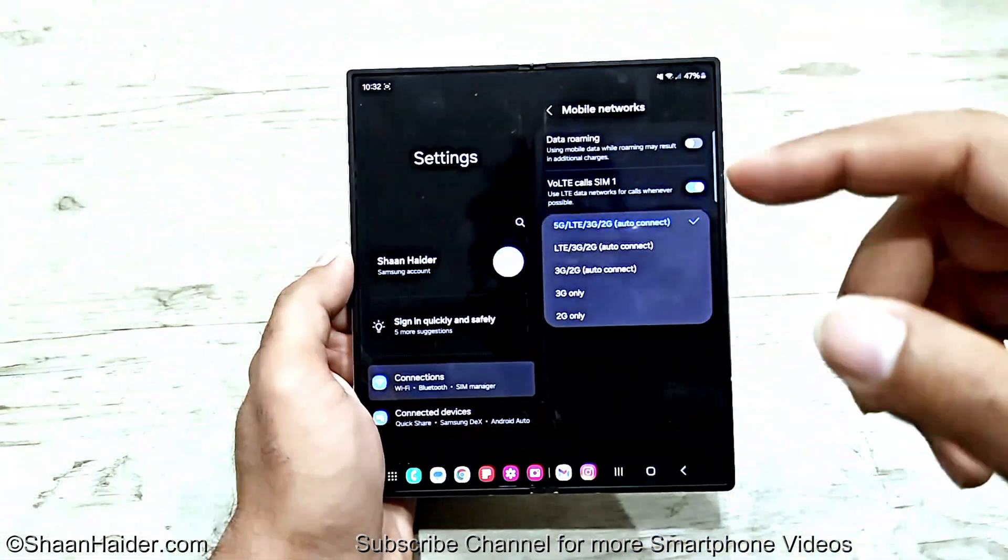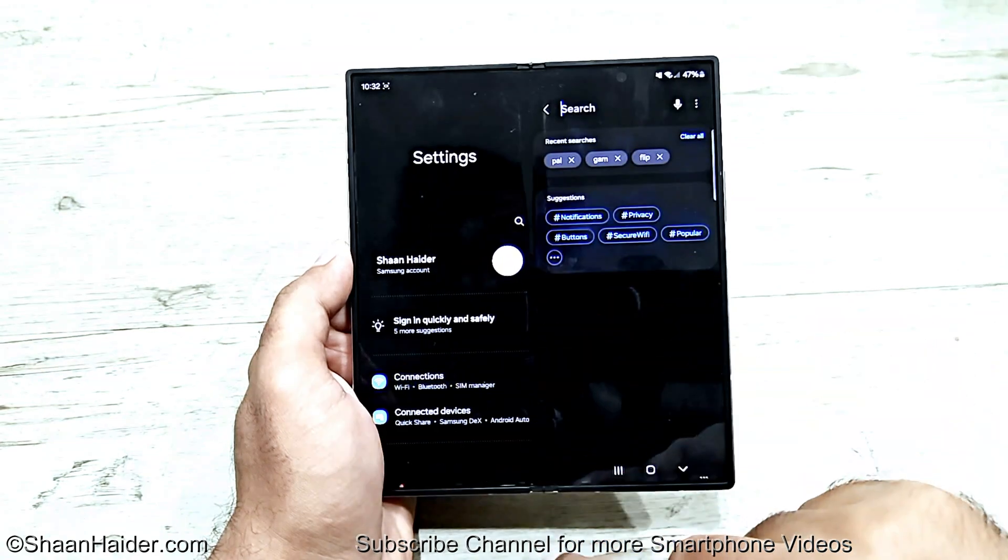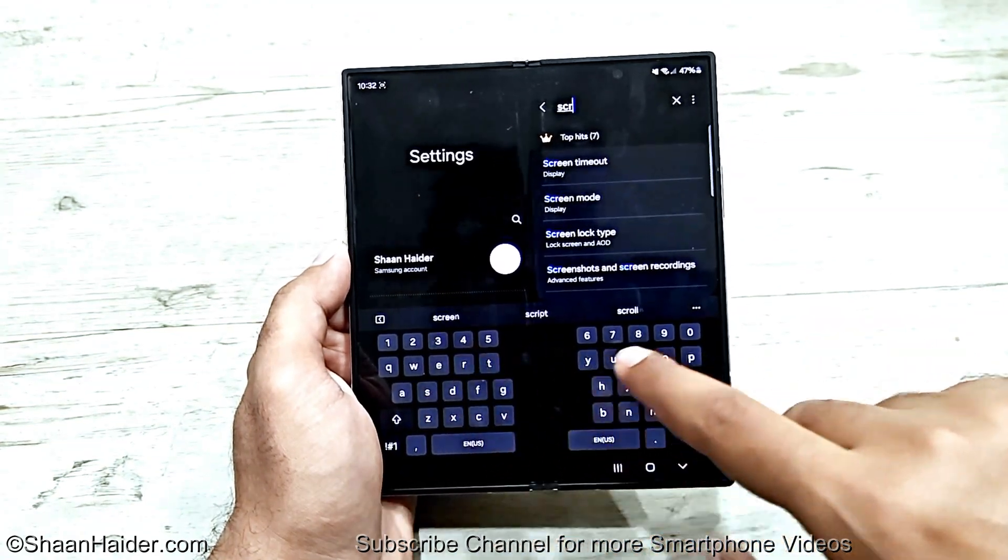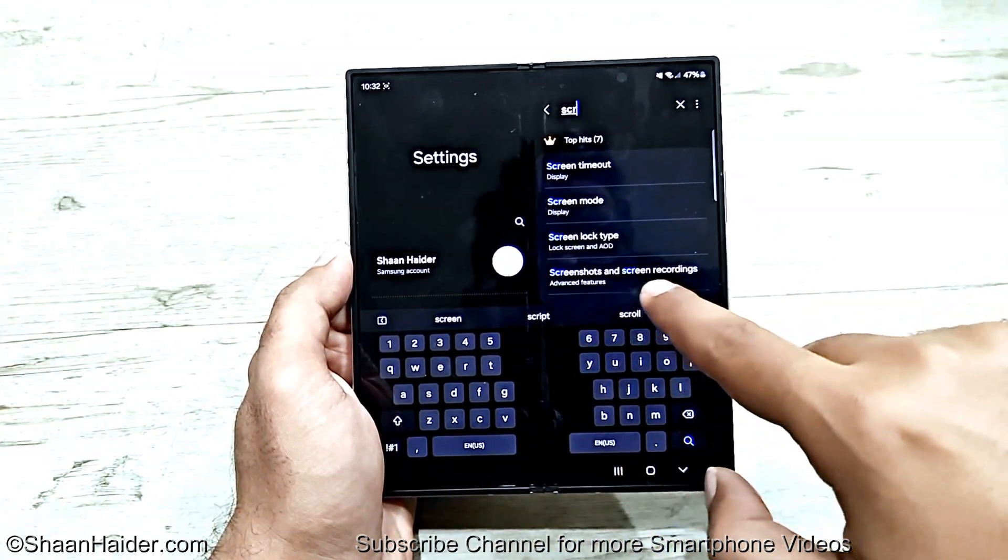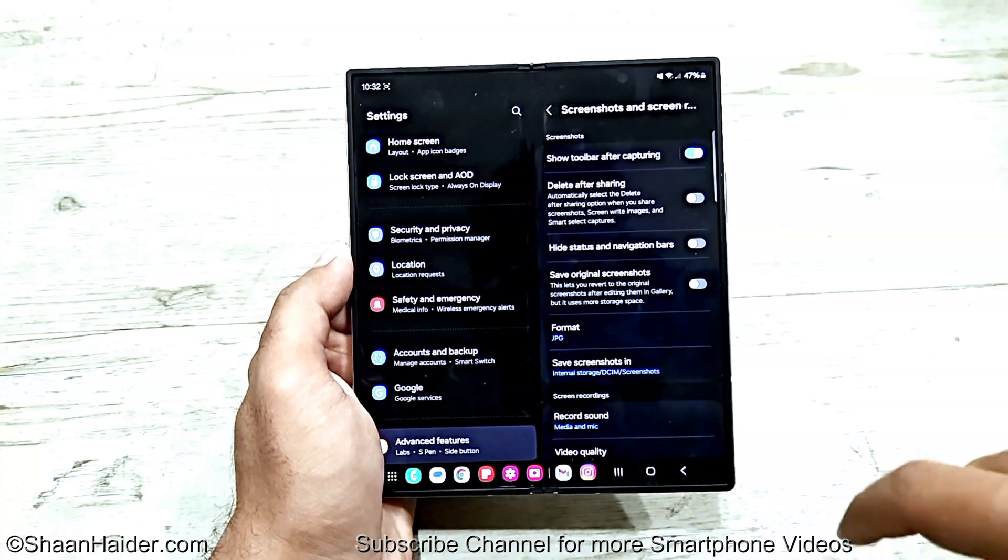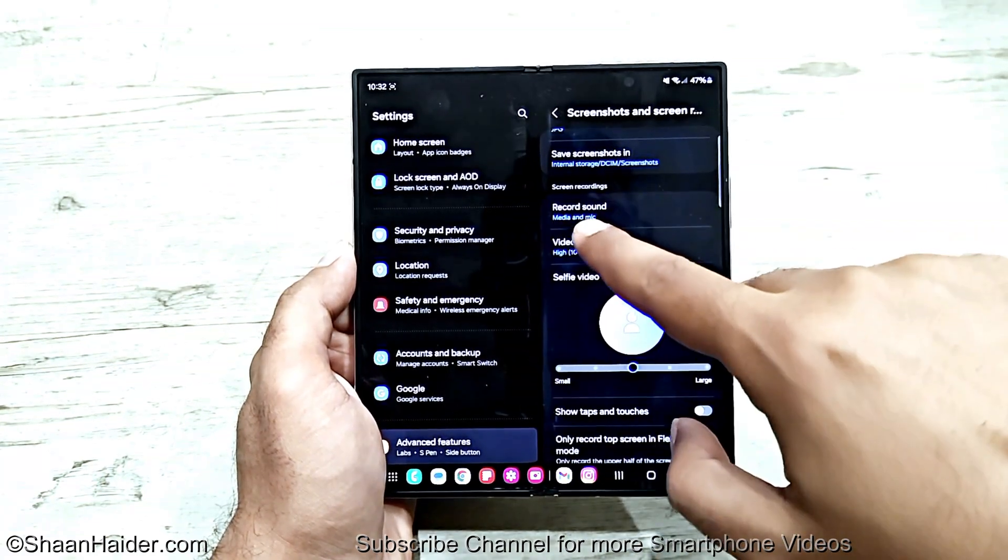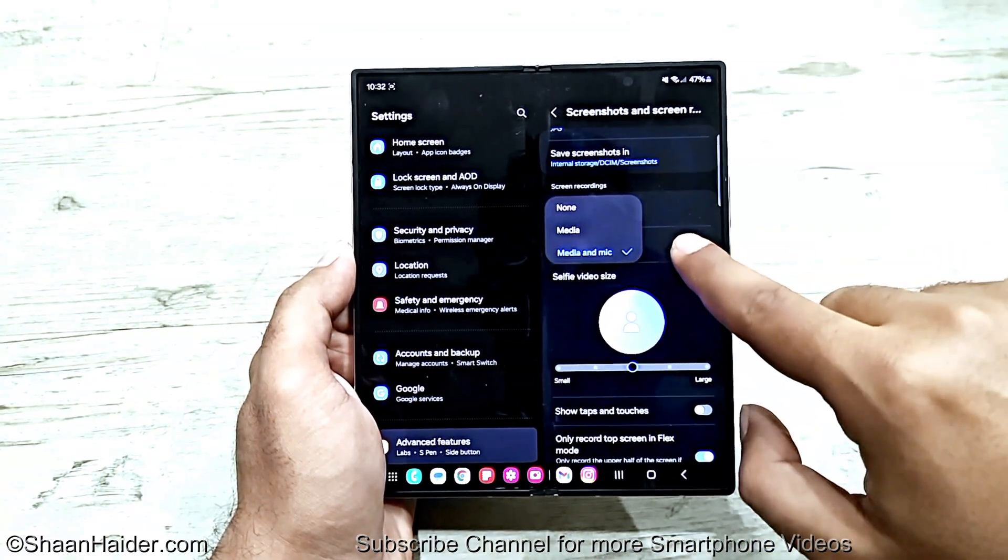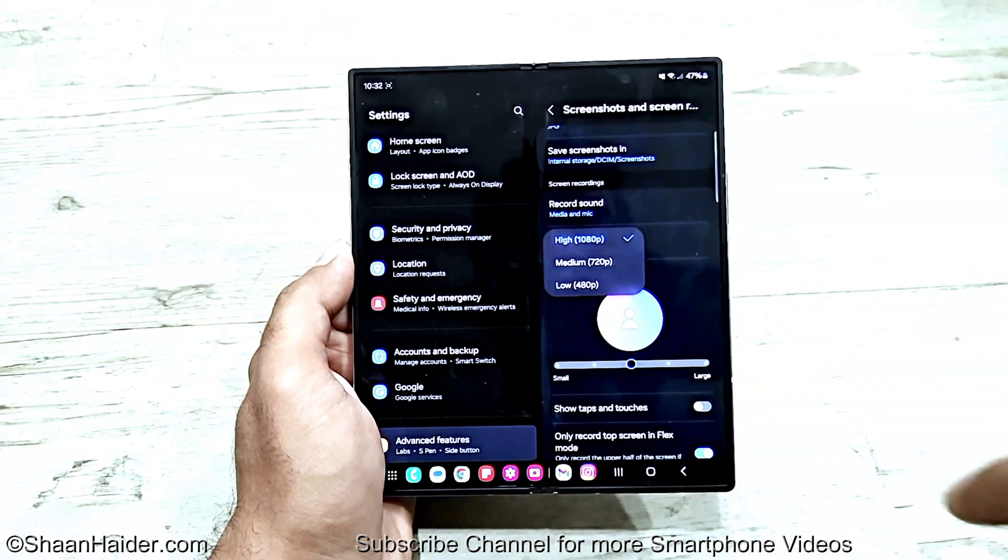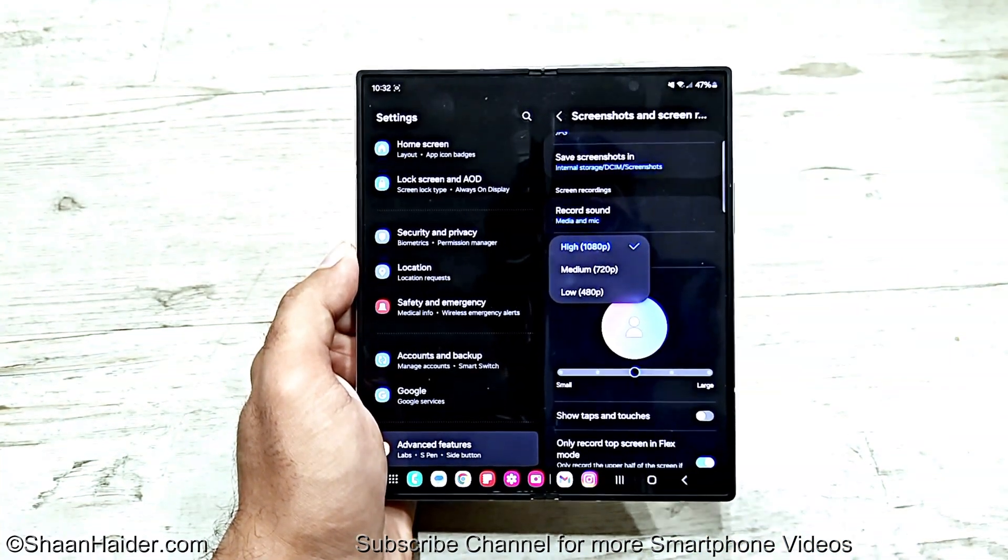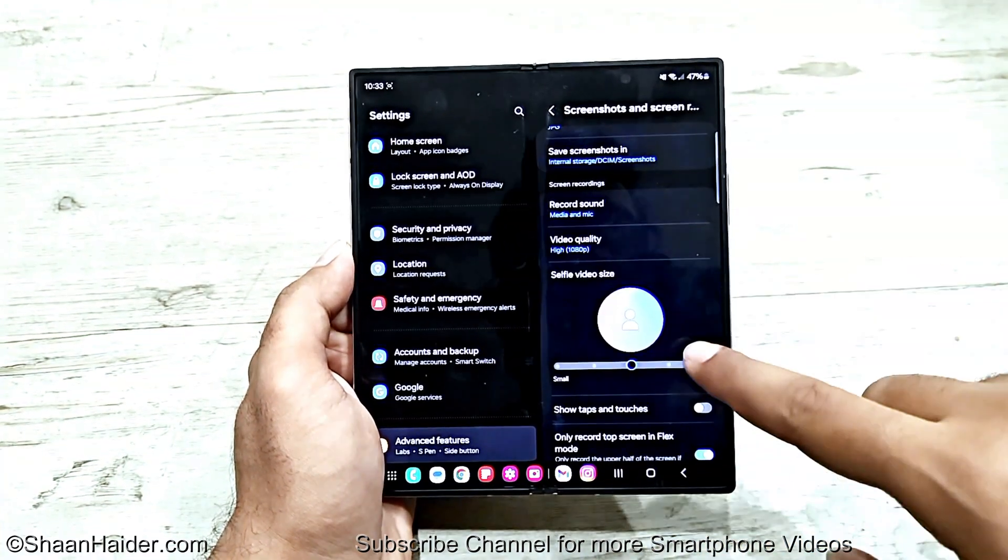You can even customize it. If you go to Settings, then tap on Screen Recorder, go to Screenshots and Screen Recording. Here you get the option once again whether to record media and mic or not. You can select it, and you can also select the video quality between SD, HD, and Full HD.